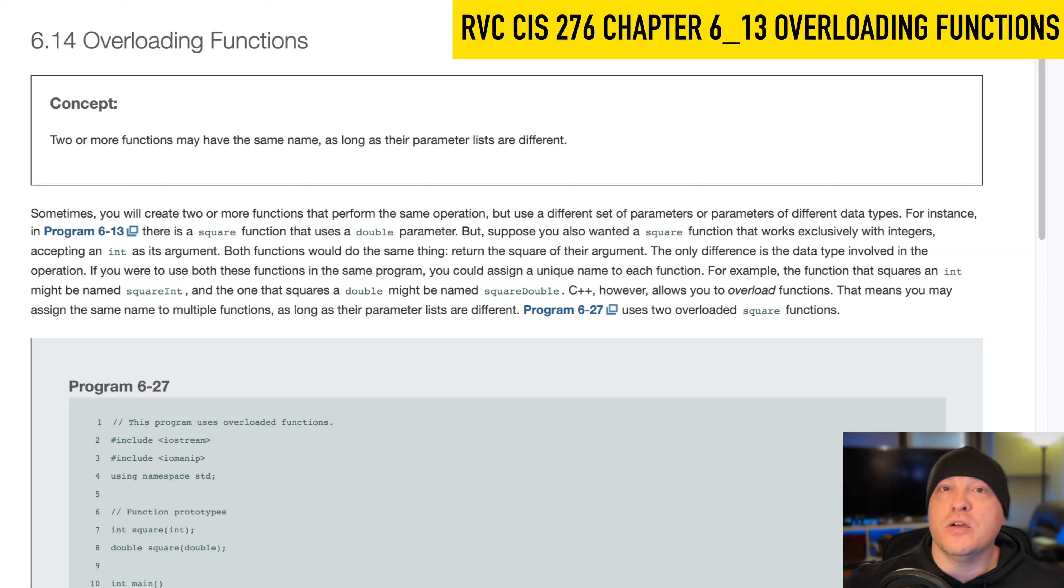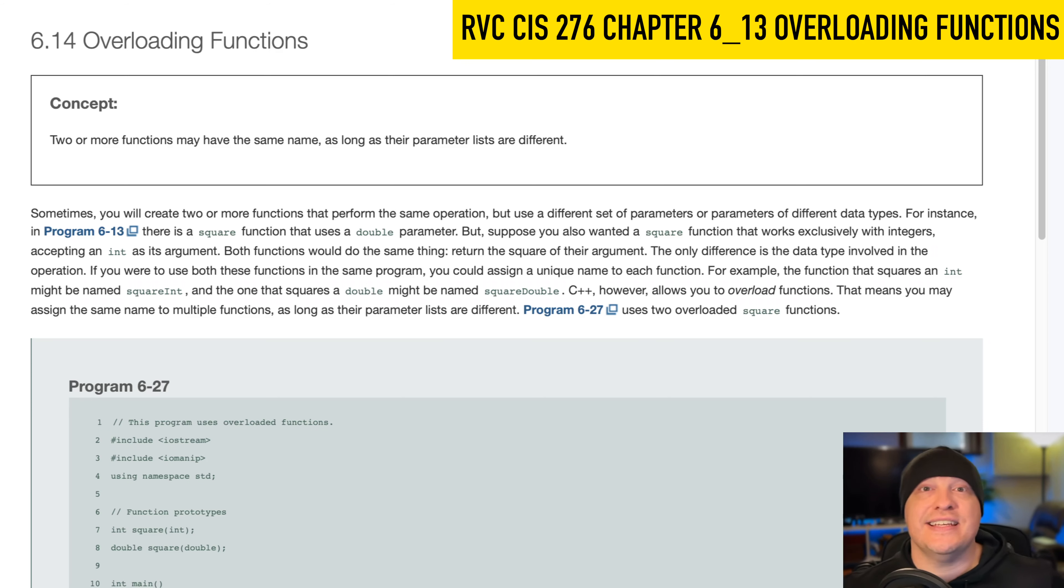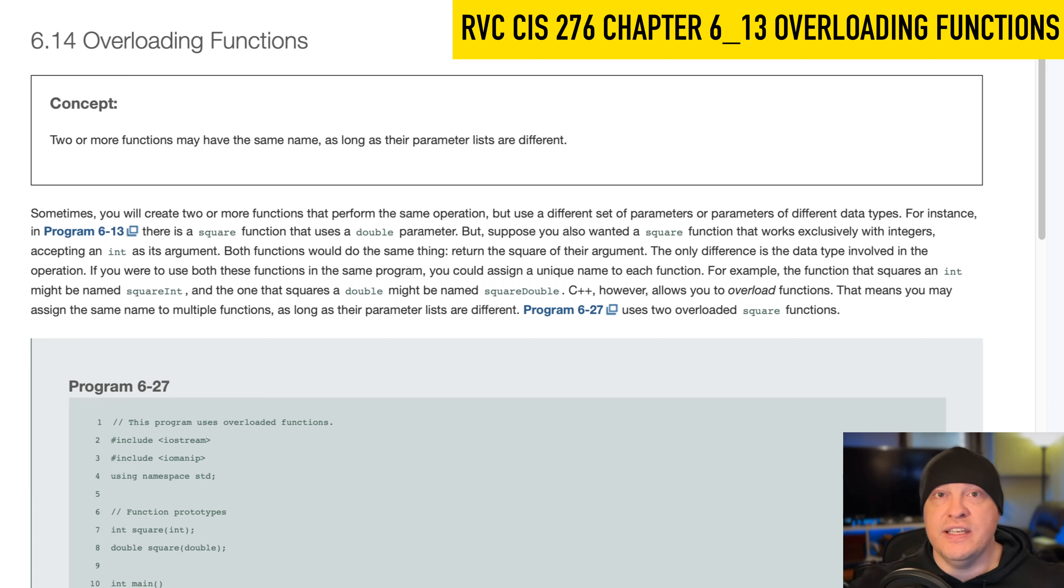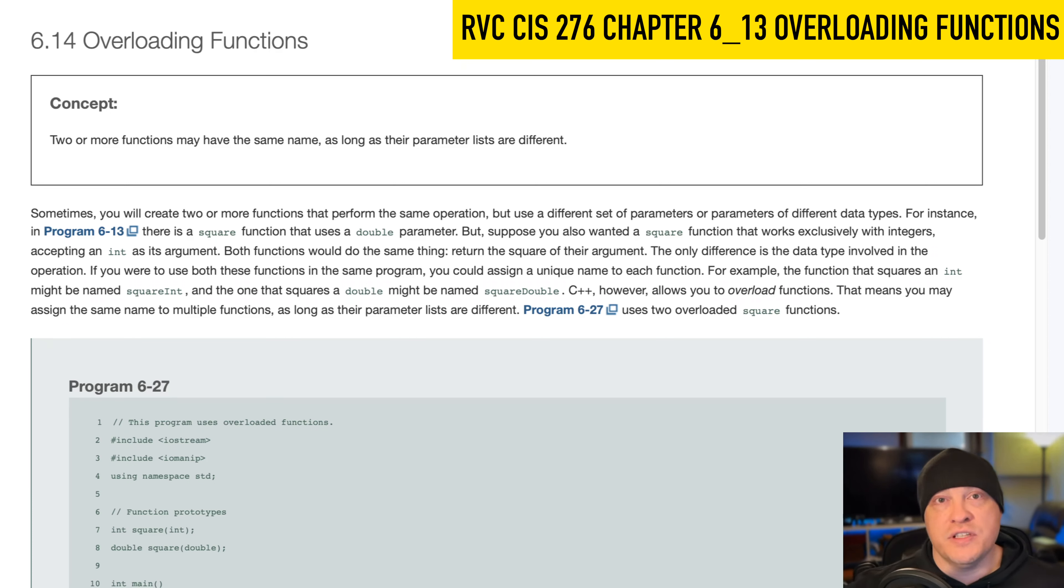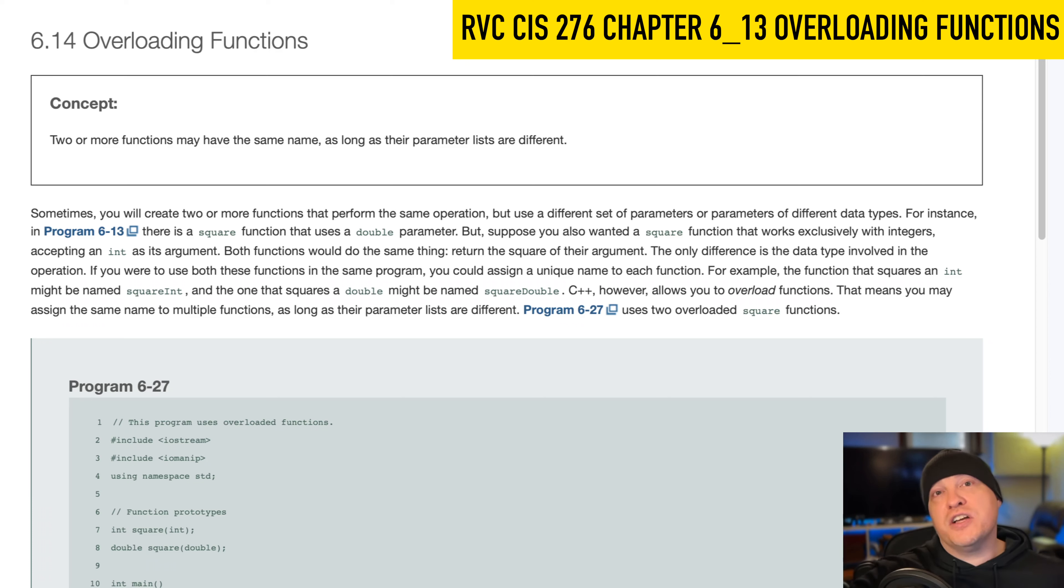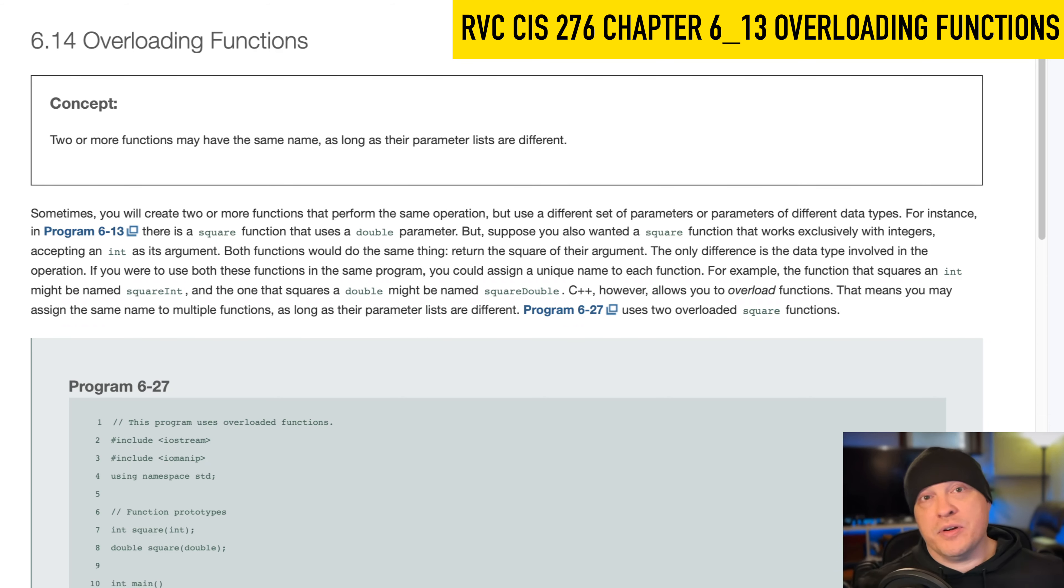But here we are talking about 6.14 overloaded functions. This is page 360 in the textbook, and it's actually fairly simple. We have the ability inside of C++, and again, all of the languages that are derived from C++, but we have the ability to have functions with the same names so long as they have different parameter types or parameter lists.